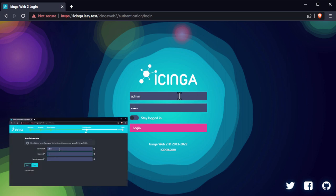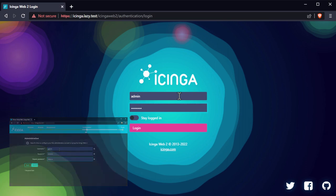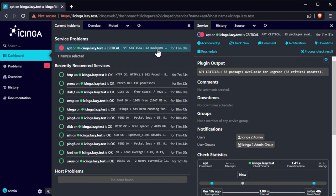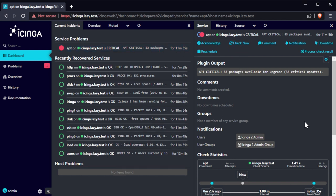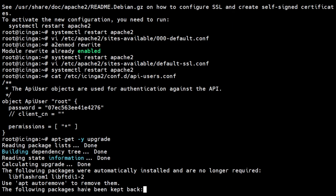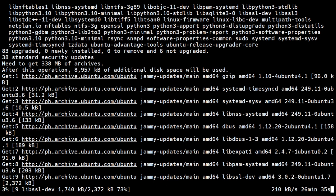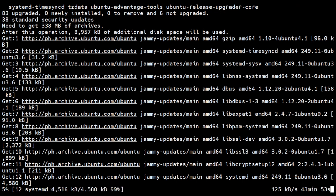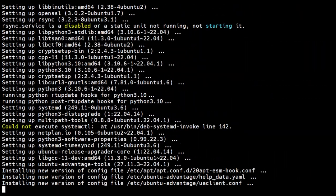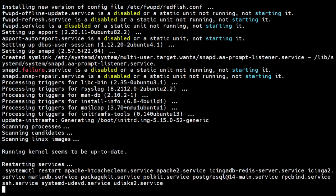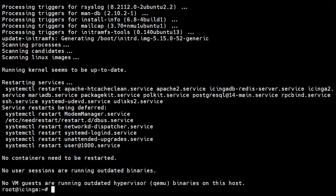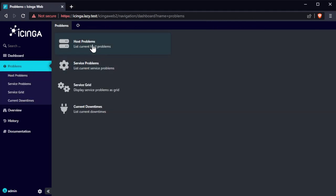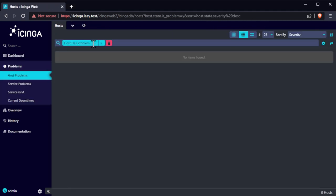Once logged in, you will be presented with the Icinga dashboard, where you can see the alerts for your infrastructure. In this case, we only have one alert, which is the Icinga server having available updates. Let's have this server updated to clear this alert. We can see that the alert has been cleared now that the server has been updated.